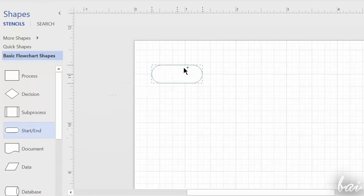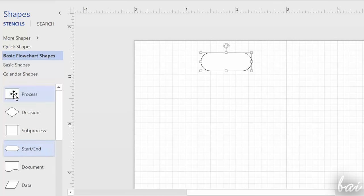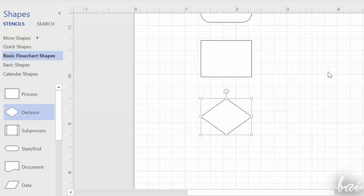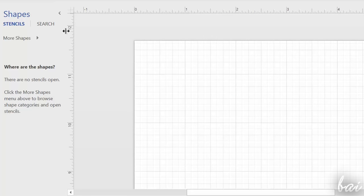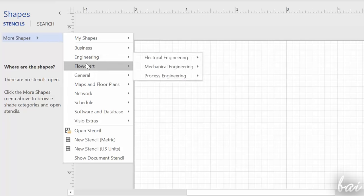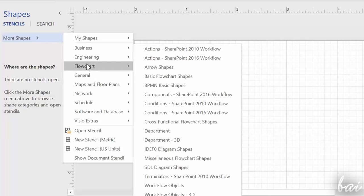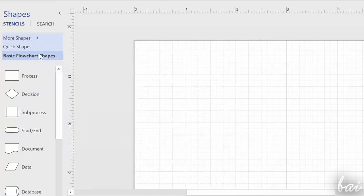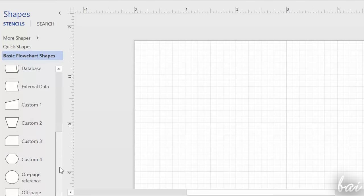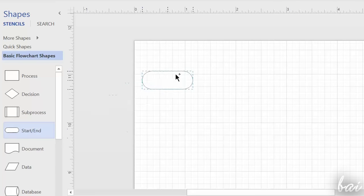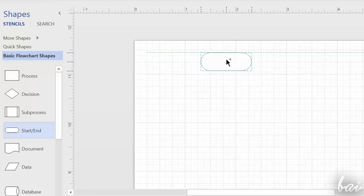When you start drawing, it is always better to start from the shapes. On the far left, you have the Shapes panel that collects all the different shapes available inside Visio by default, all collected inside different sections called Stencils. Choose the topic you are interested in, and find the right shape, and then simply click and drag this on your page to import a copy.